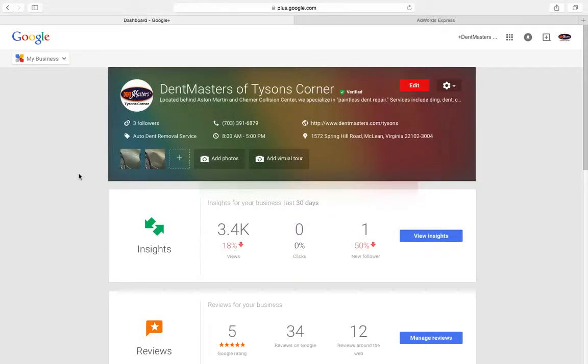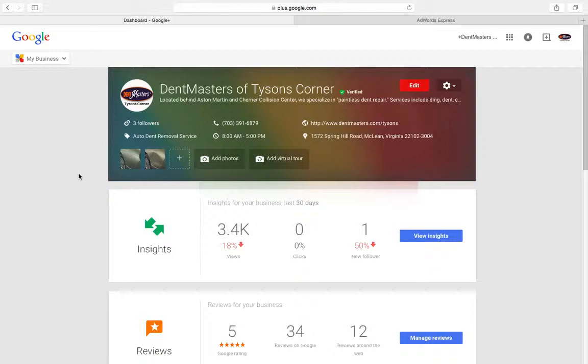Hey guys, quick video here showing how to set up a Google AdWords Express pay-per-click campaign. Super easy, takes about five, ten, maybe fifteen minutes to set up. First things first, you want to set up a public profile for your business on Google.